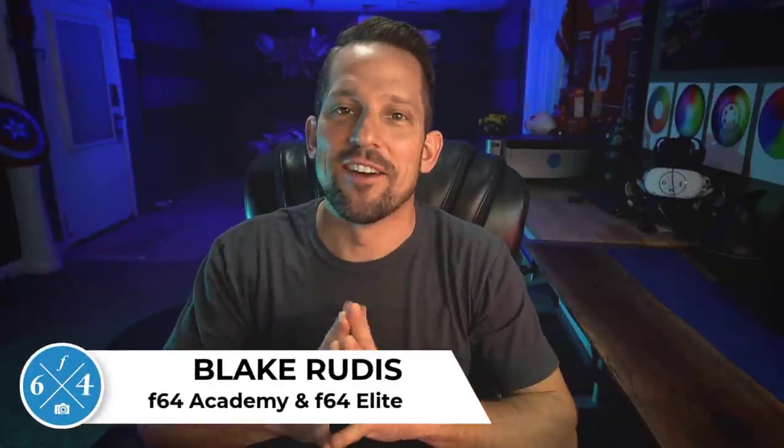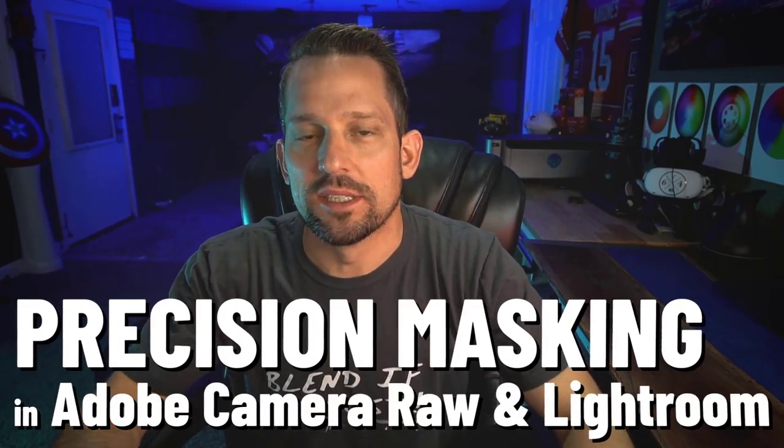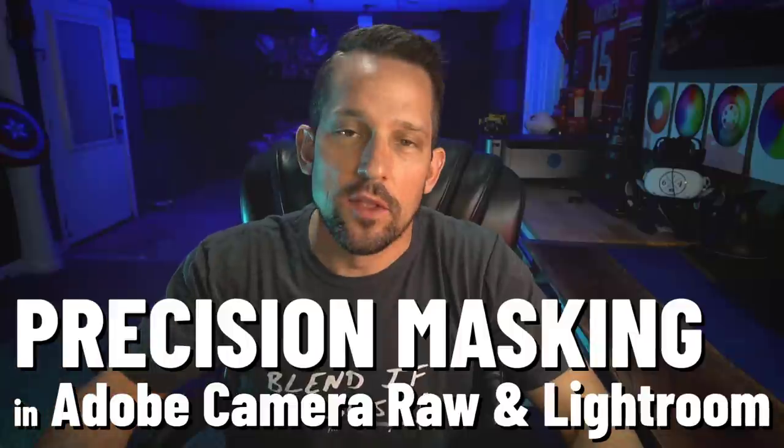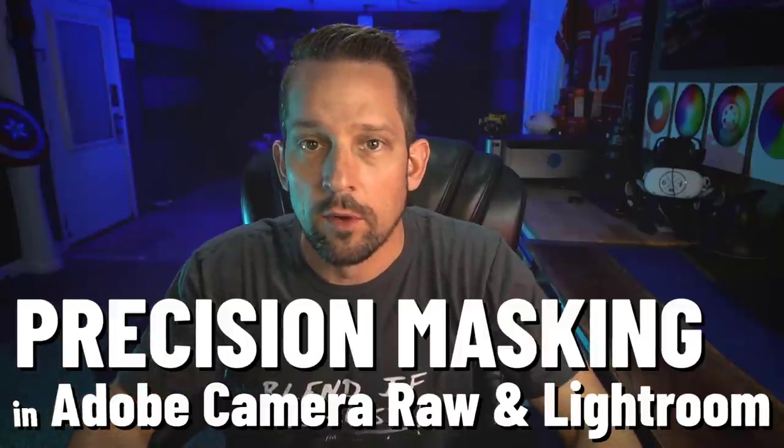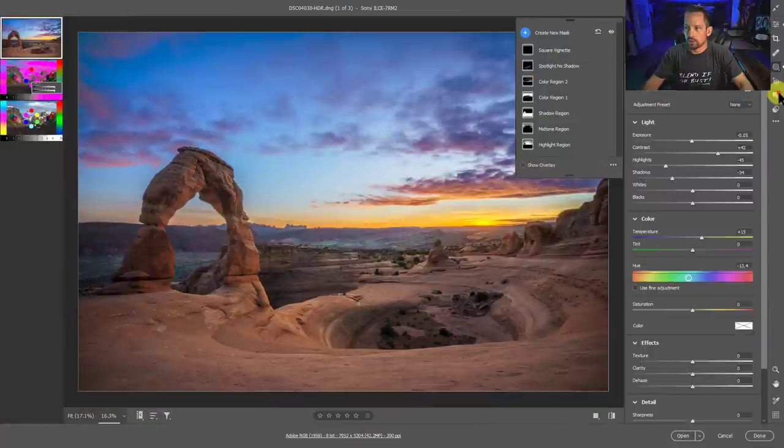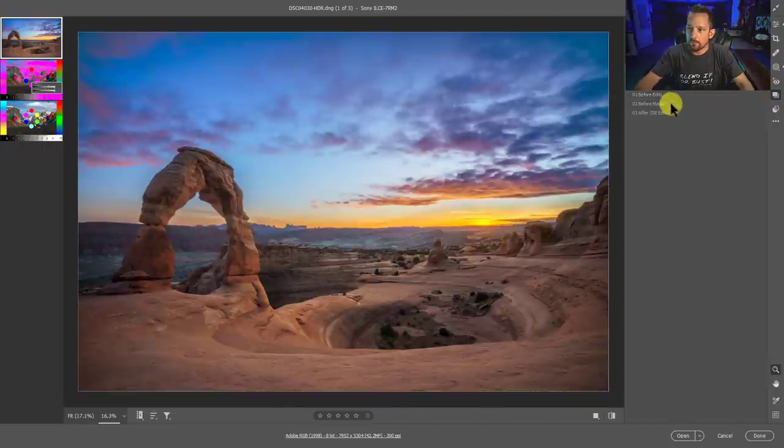I've waited six years for this and we finally have it. Today I'm going to talk about luminance and range masking, specifically in the new Adobe Camera Raw and Lightroom, and you can get some unbelievable results. Let's just look at this real quick.